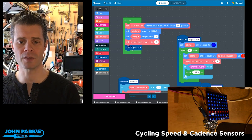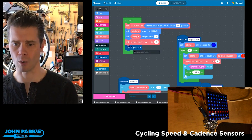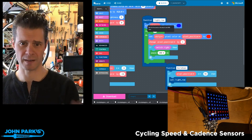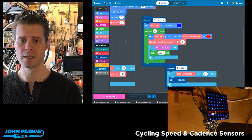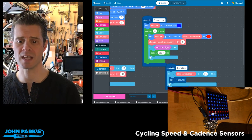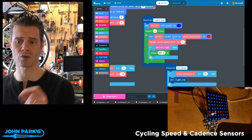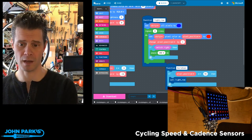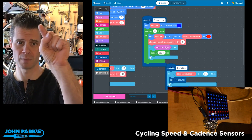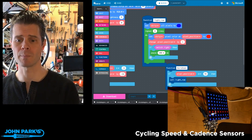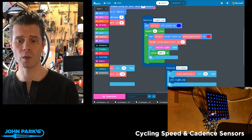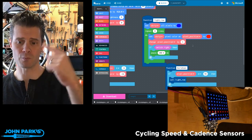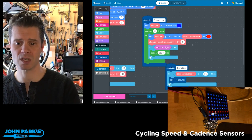Then I call this function I created called lightRow. What lightRow does is first it sets all the pixels to blue — that's kind of our background. Then it loops through 8 times and sets the strip pixel color to red at whatever the pixel position is. The first pixel we get is pixel 0, it lights up, then we increase that variable by 1 and repeat. So this happens 8 times.